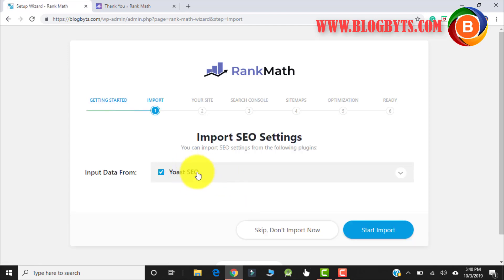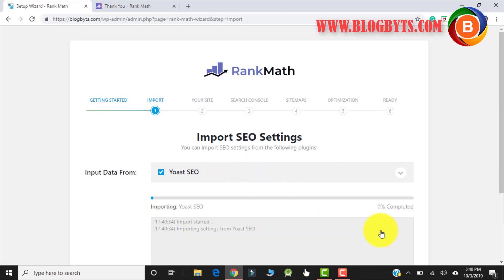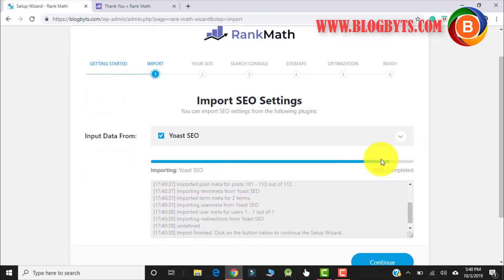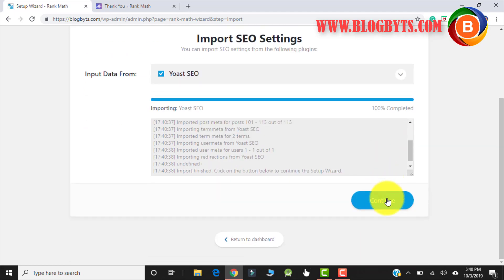Since I was using Yoast SEO, Rank Math is asking to import all the data — like meta title, meta description, and Open Graph data. Rank Math will import everything from Yoast SEO, which is a really good thing if you are moving from Yoast to Rank Math. Let me click on Start Import. It might take about 10 to 15 seconds to import all the data. Now let me go to Continue.